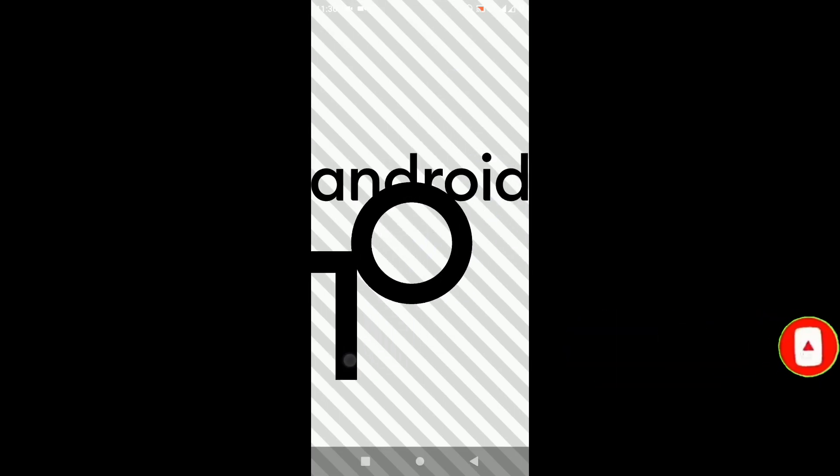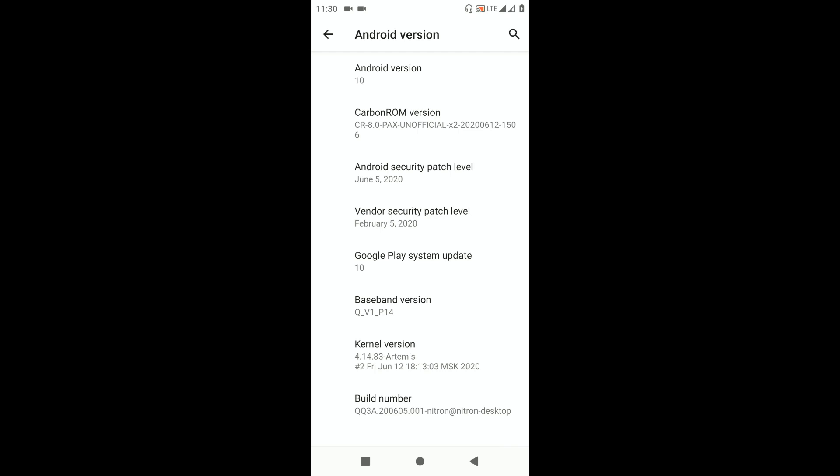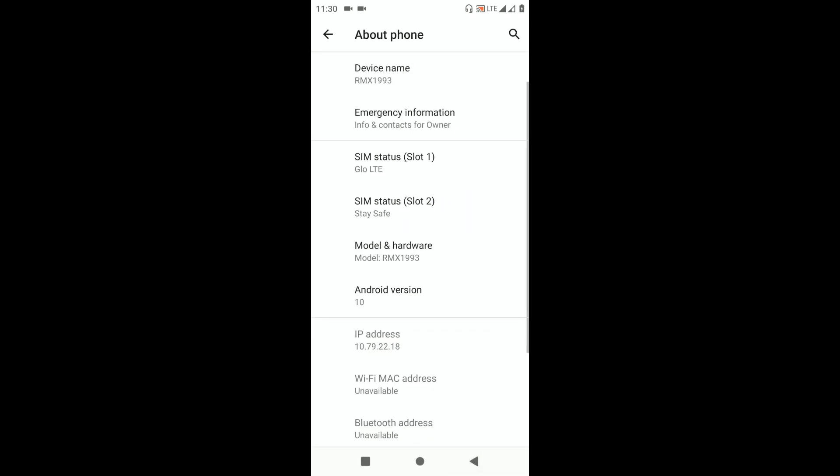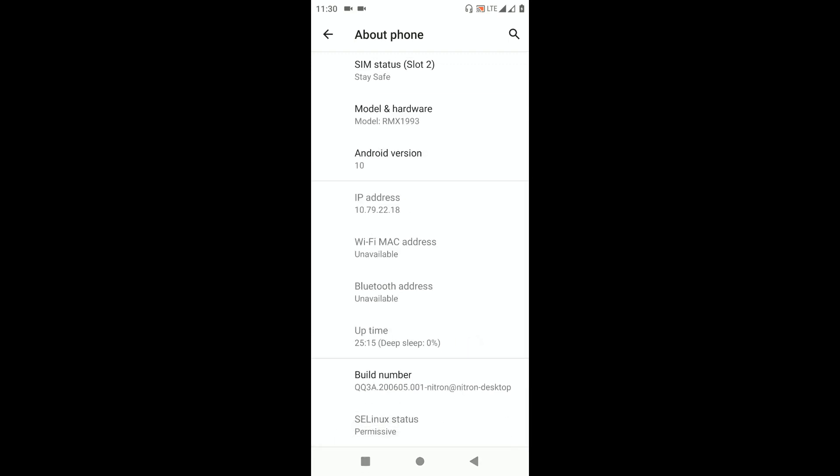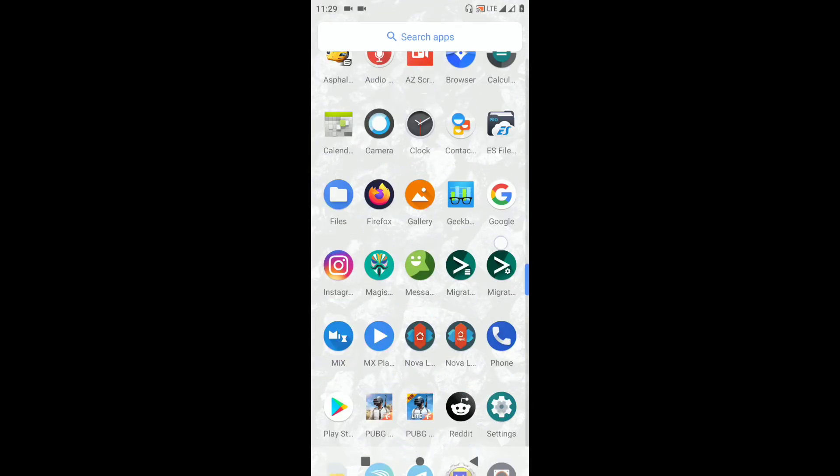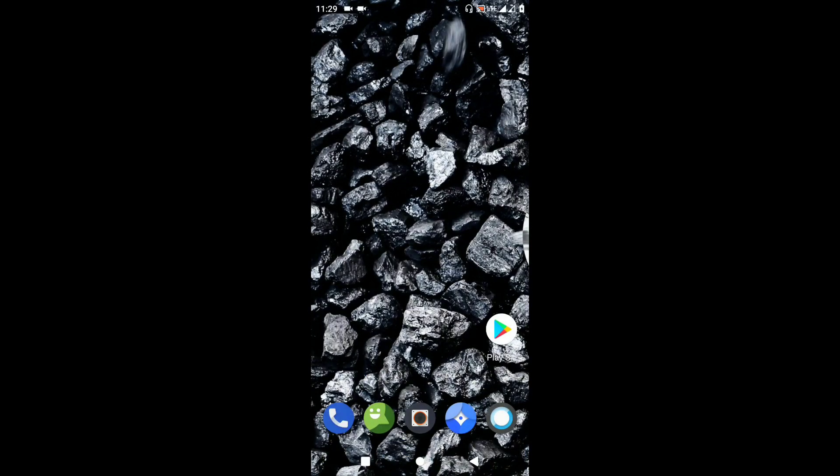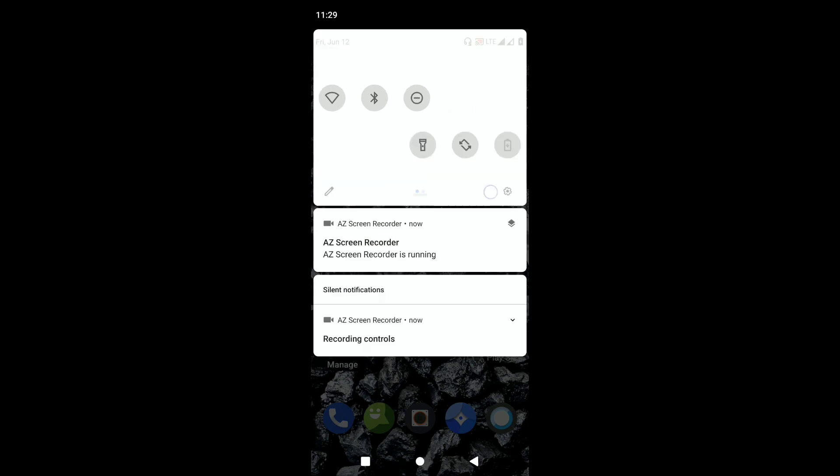This is Carbon ROM version 8.0. It was ported by the developer Nitron and he gave me early access. Thanks man. So I tested this thoroughly and I can tell you from my test, this is one of the best ROMs out there for Realme X2.